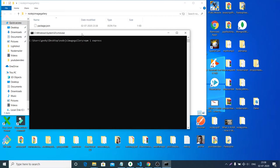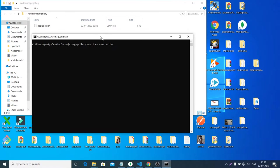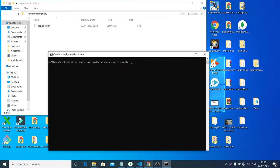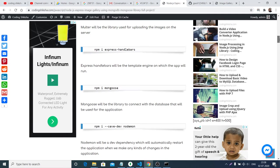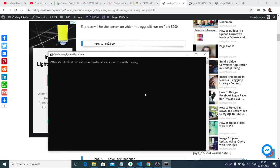First we will install Express for our server. Then we will install Multer to upload images to the server. Next is Express Handlebars, which is a template engine specific to Express. And then Mongoose, which is a library to connect with MongoDB — it acts as an interface library. Execute these four dependencies and install them. This will take some time.